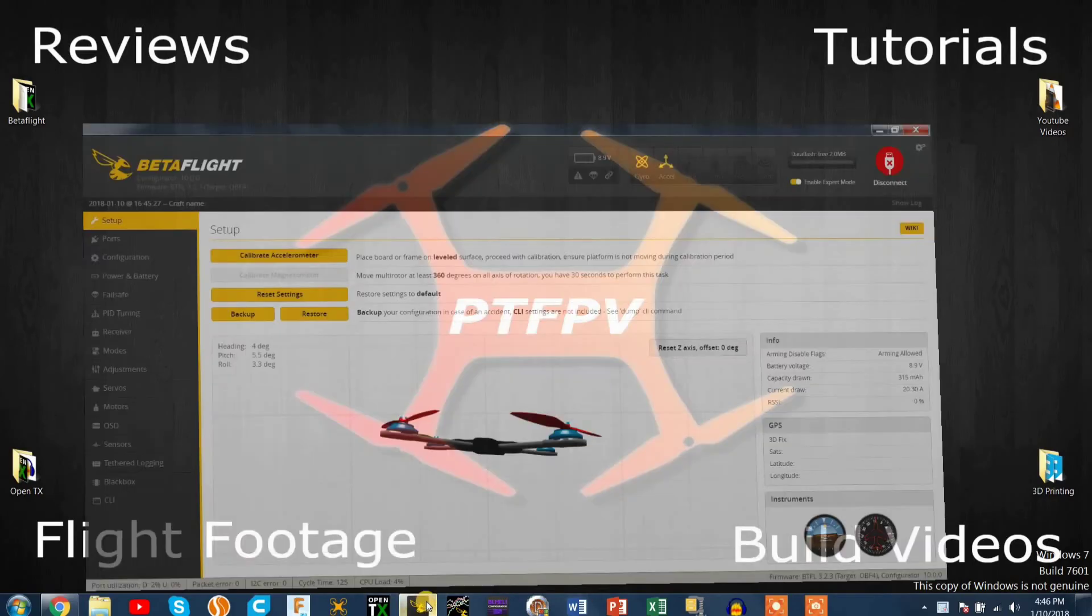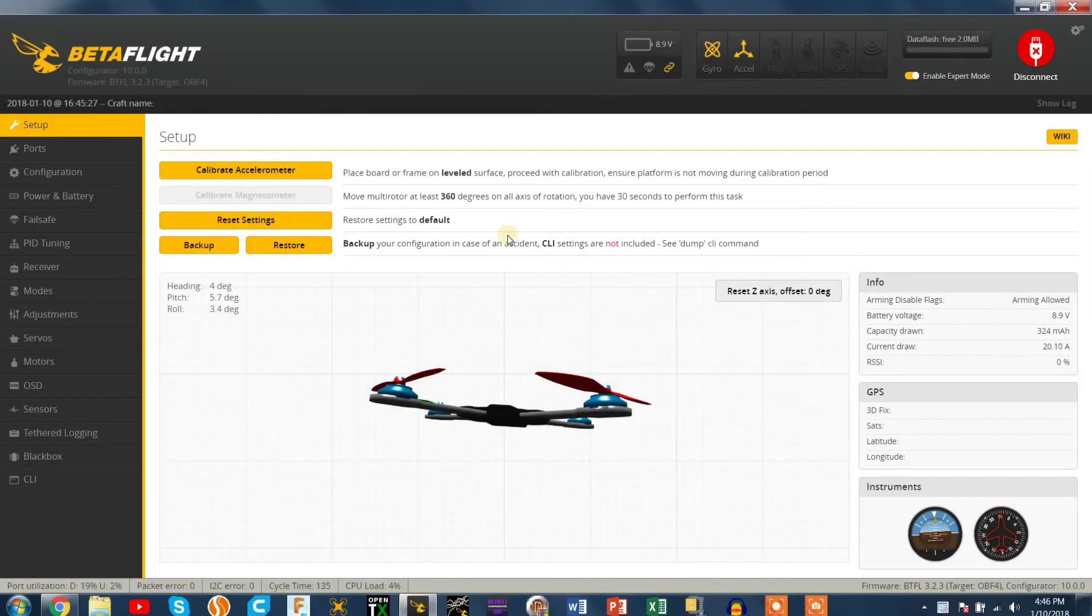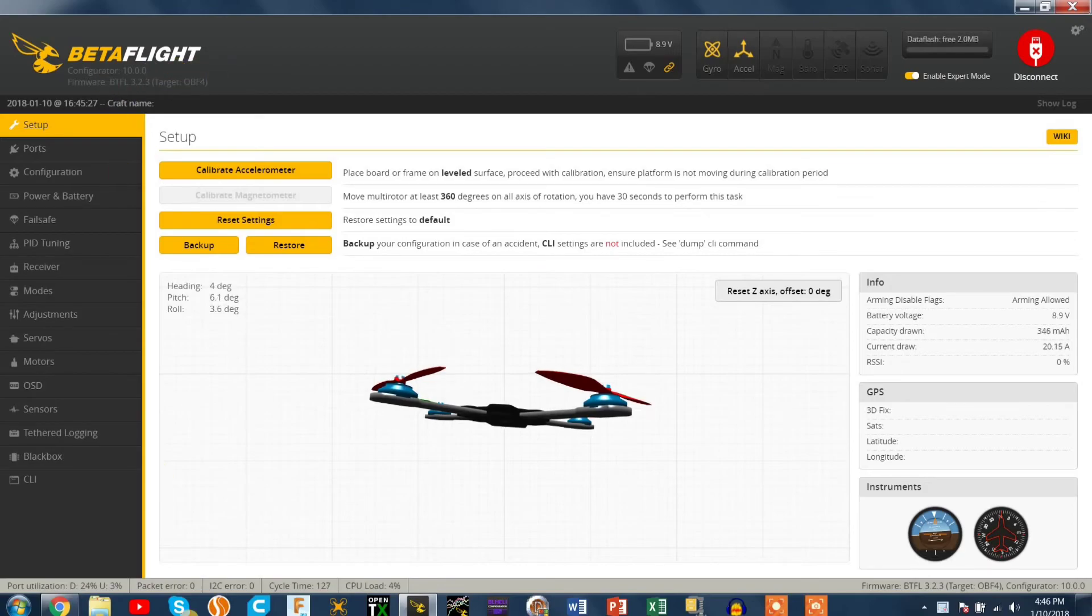Hey guys, in this video I'm going to be showing you how to flash Betaflight 3.3 with the fast Coleman filters and the CPU overclocking.